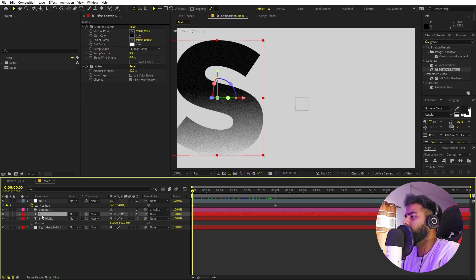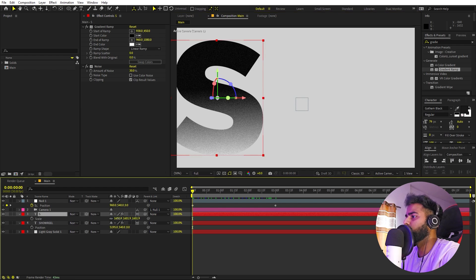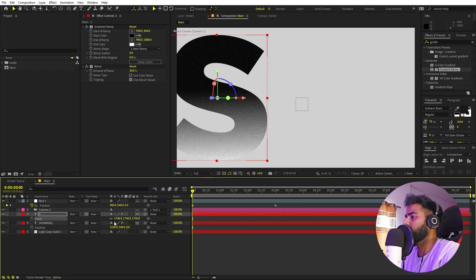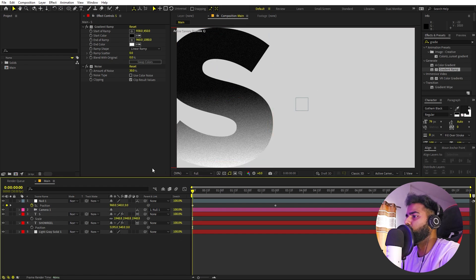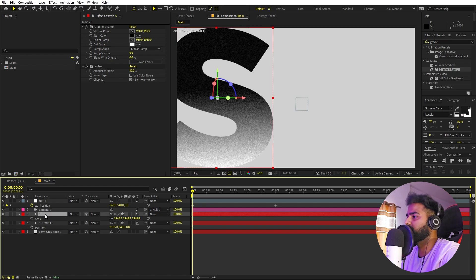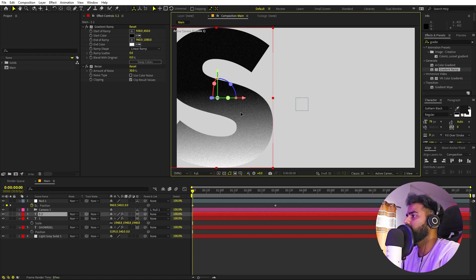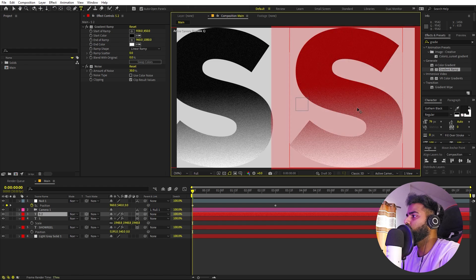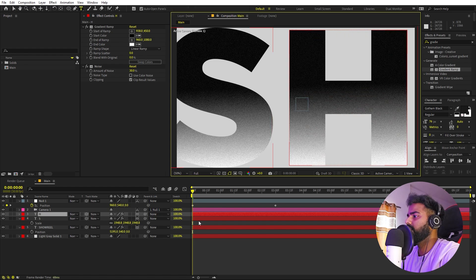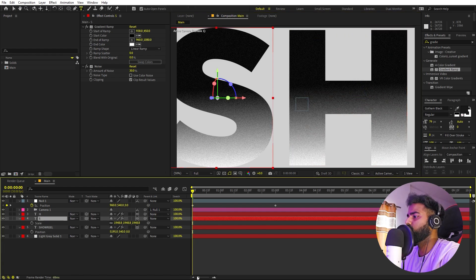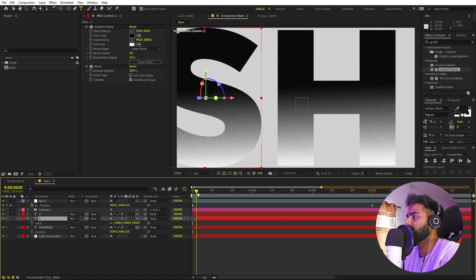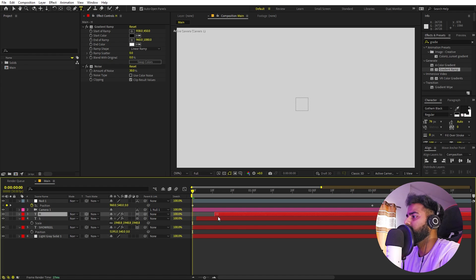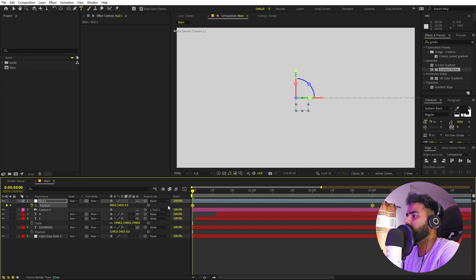Go to the very beginning. Select the 'S' layer, press S for scale, and scale it up a little bit. Now let's start adding more text — select the S layer and press Ctrl+D to duplicate. Move it to the side and change this one to 'H'. We don't want this text visible in the beginning, so add a little gap so that the S appears first and then the H follows.